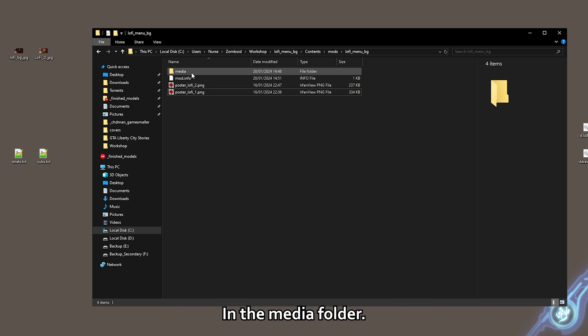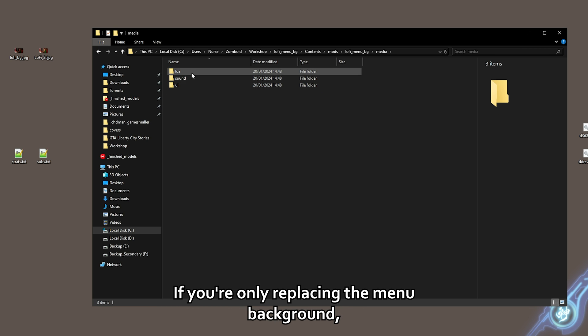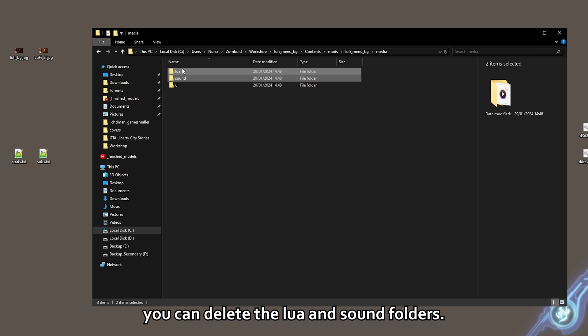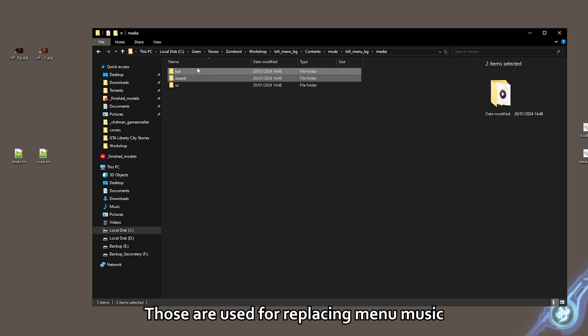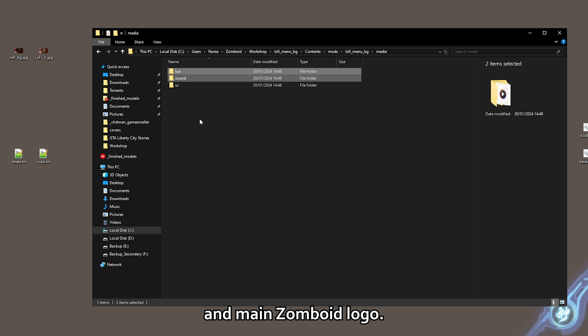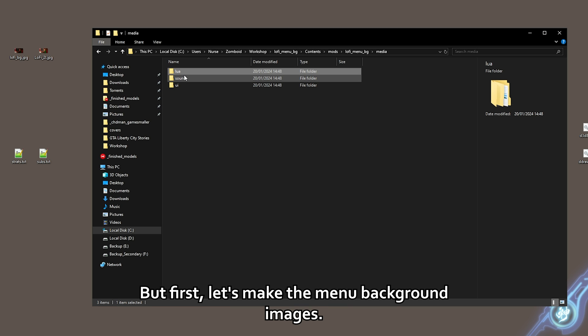In the media folder, if you're only replacing the menu background, you can delete the lua and sound folders. Those are used for replacing menu music and main Zomboid logo.